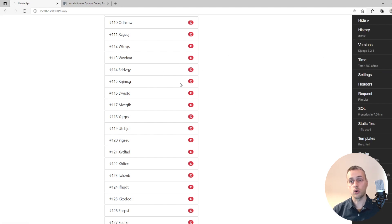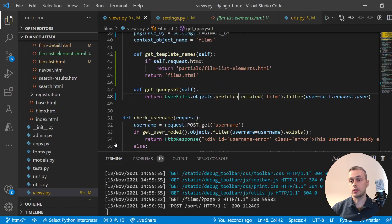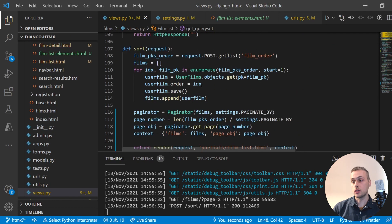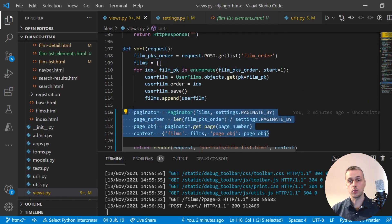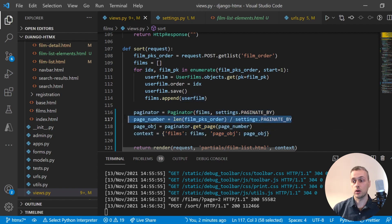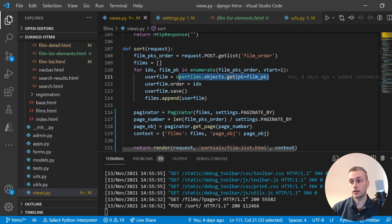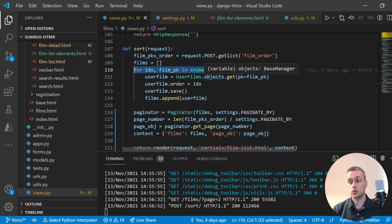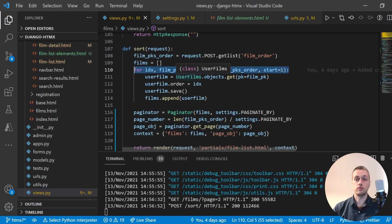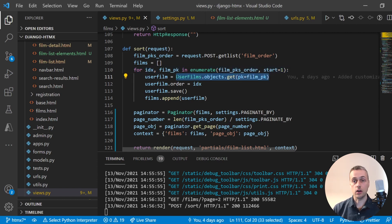Looking at the sort endpoint — it's a function-based view called sort. I've added some code here for pagination to work; we also need to handle what page we're on with some simple arithmetic. What we need to worry about is that we're doing a UserFilm.objects.get request for as many iterations as we have film primary keys. So if we have 150 elements in our list, it's going to do 150 queries to the database to get the user films — that's not optimal.